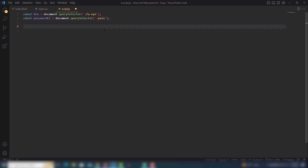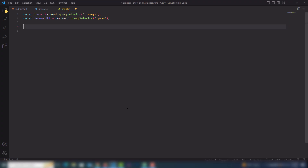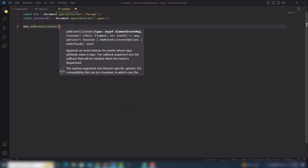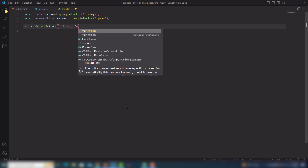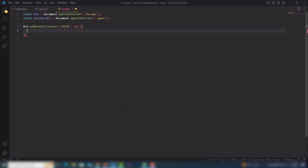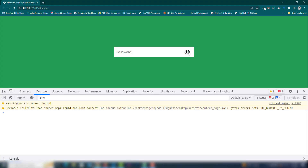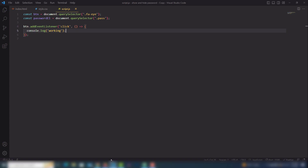Then I need to add an event listener: when the user clicks on the icon I want to display the password, and when they click again I want to hide it. So I use btn.addEventListener with the click event and run a function. Let's test it with a console.log to check it's working — clicking on it, it's working perfectly.